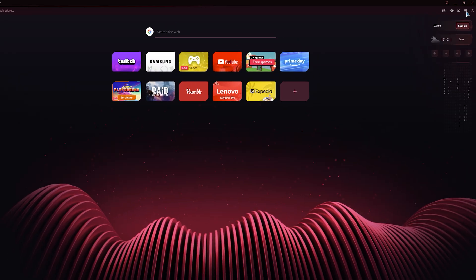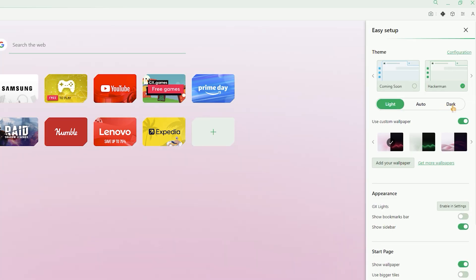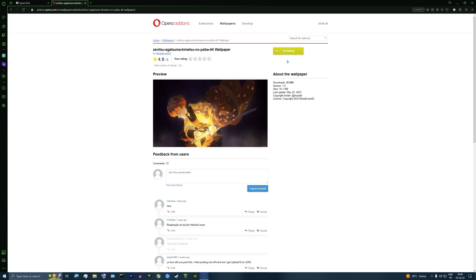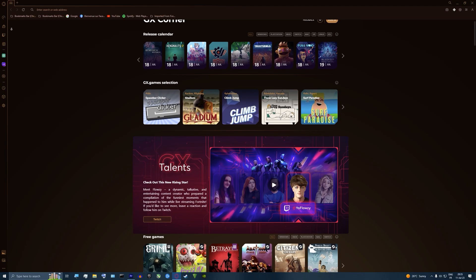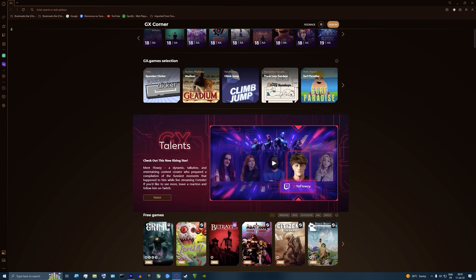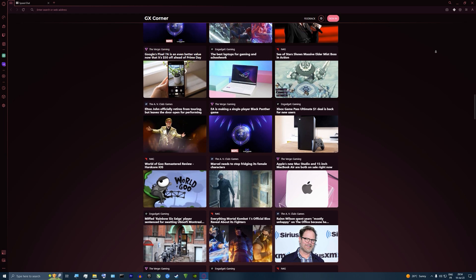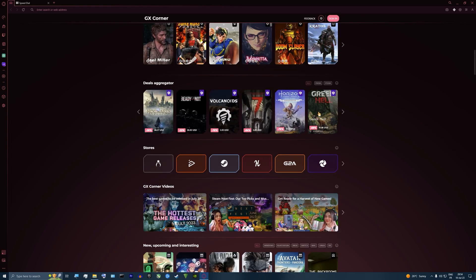And if you desire further customization, Opera GX provides options to personalize the interface with darker and light modes, diverse themes, and even more animated wallpapers. The possibilities to make it truly your own are endless. Another standout feature is GX Corner, which grants you swift access to all the latest gaming news, game releases, and deals to stay up to date with the gaming world right from your browser's homepage.